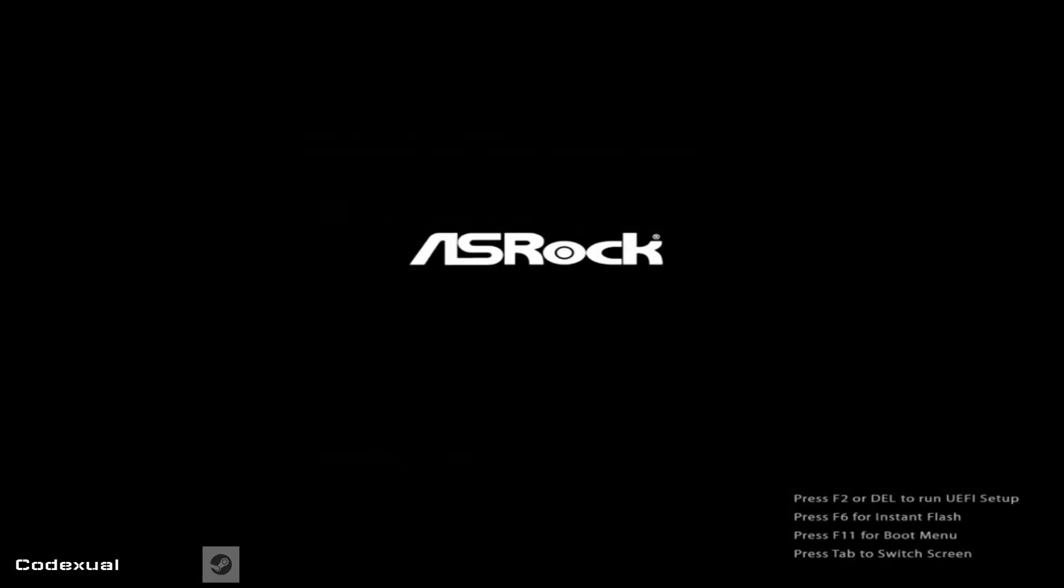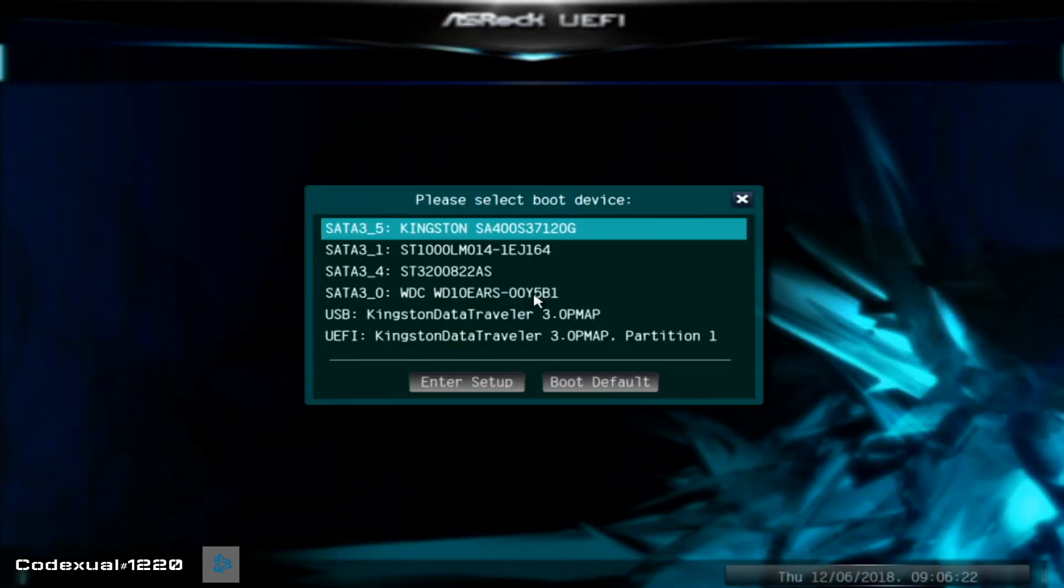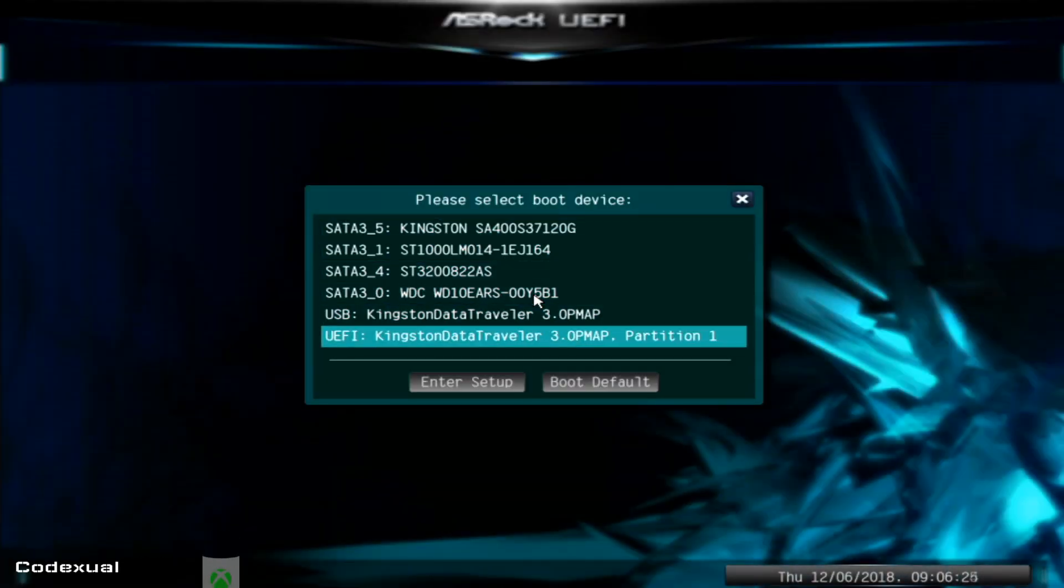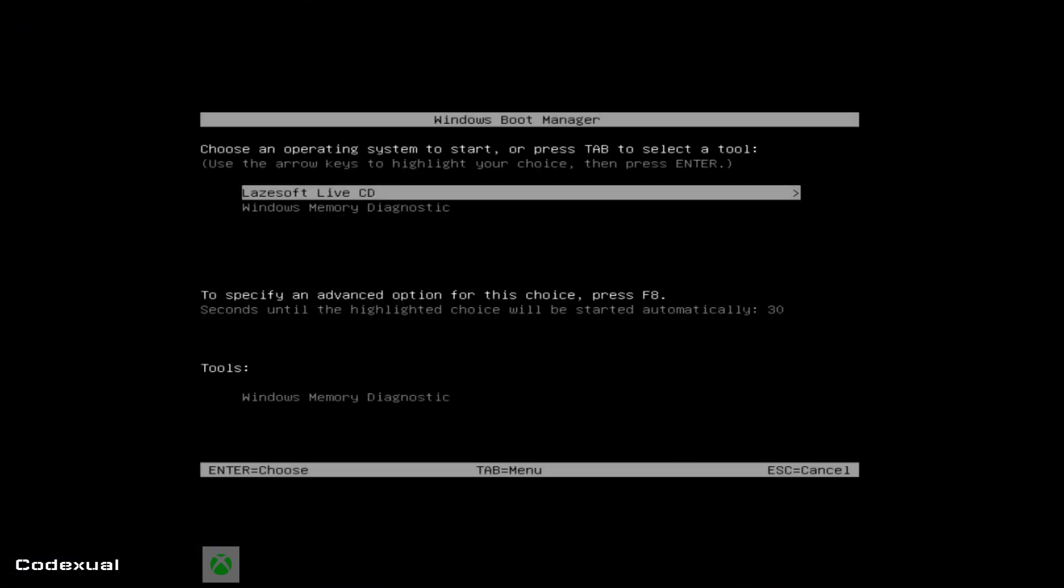Alright, so F11 for the boot menu, which is mine. And let's do the UEFI and see if that's the correct one that we need to boot from. Yes, it is.